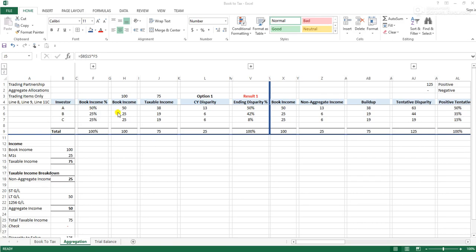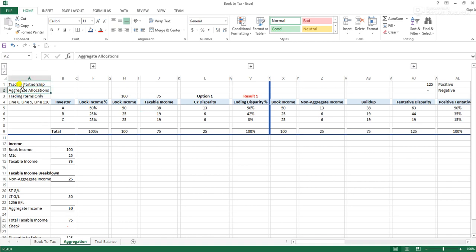Hi everyone. I wanted to put a video together to go through the mechanics of a particular partnership allocation — that being an aggregate allocation or reverse 704c allocation. This is usually done by partnerships whose primary activity is trading stocks and bonds, or technically, if 90% of your assets are considered trading assets.